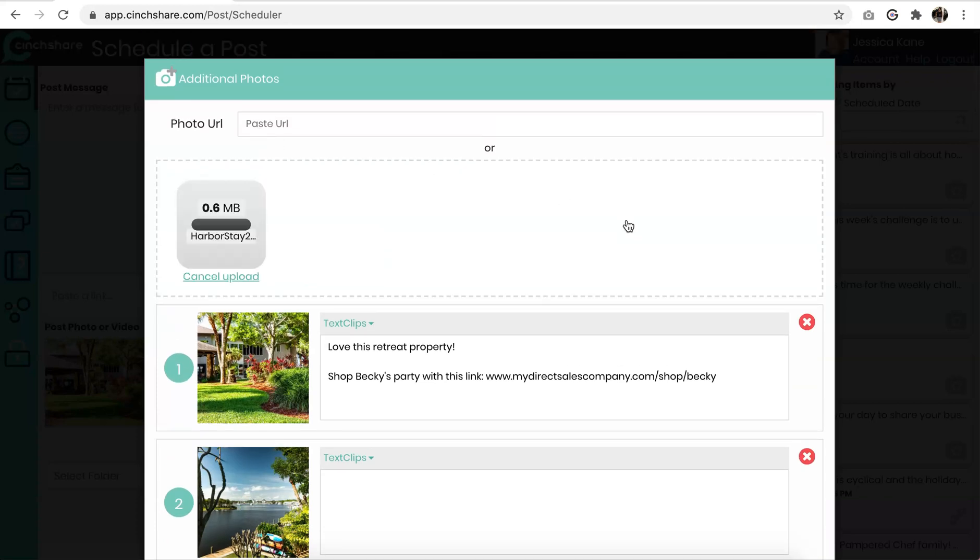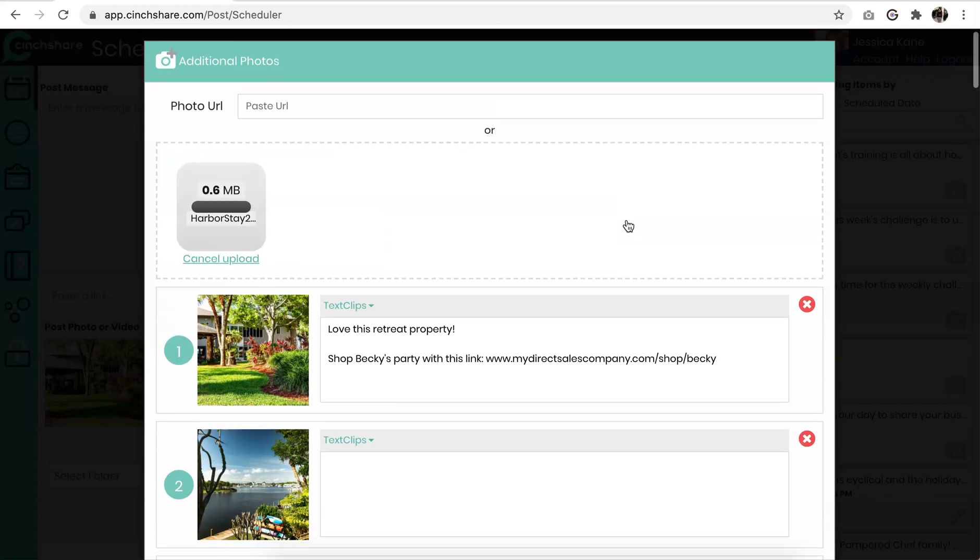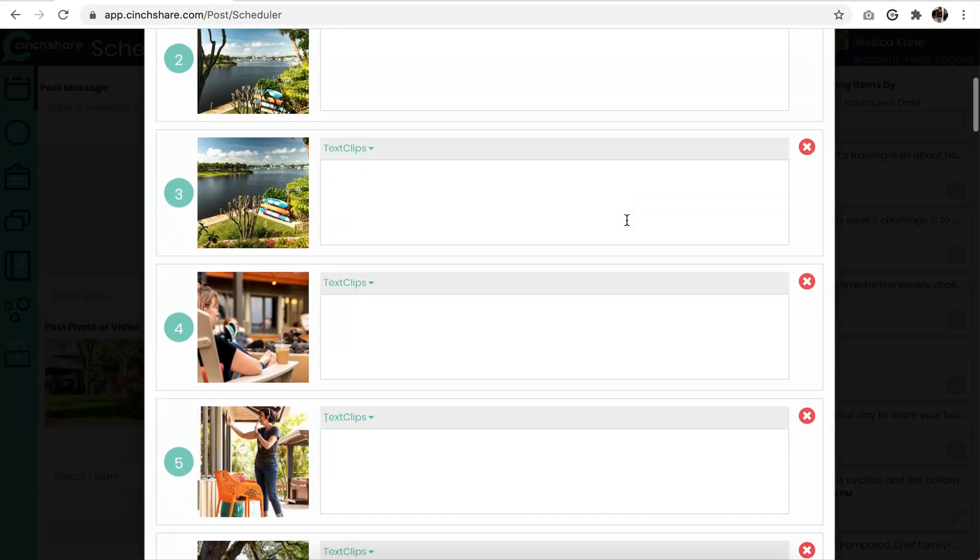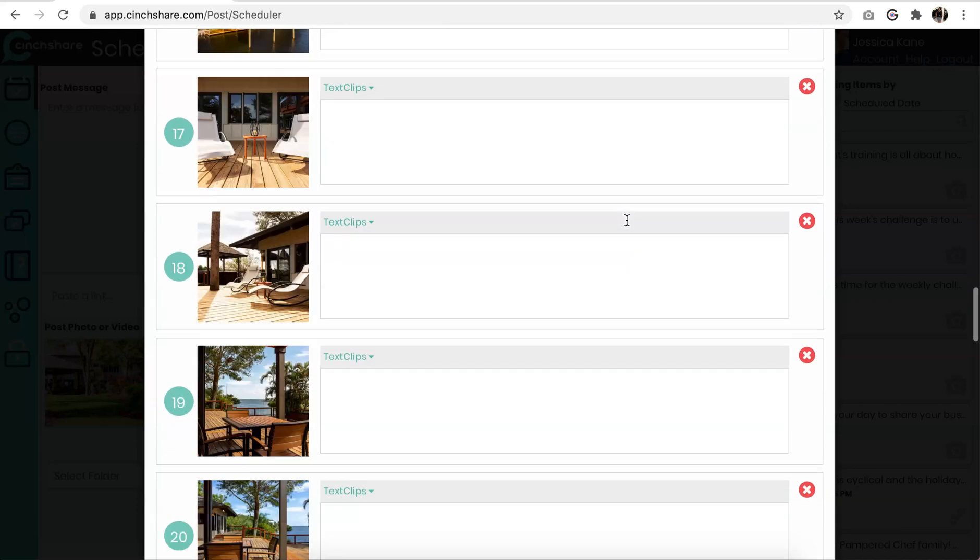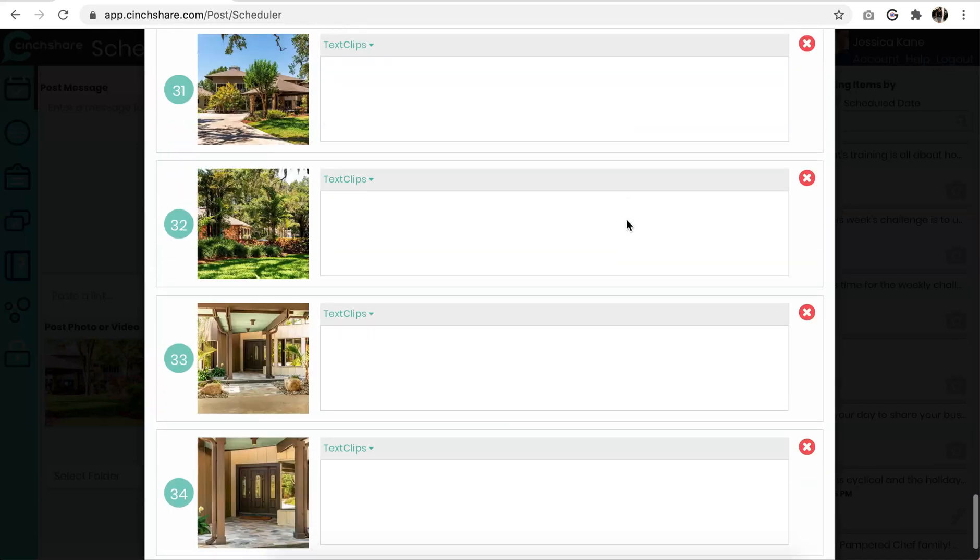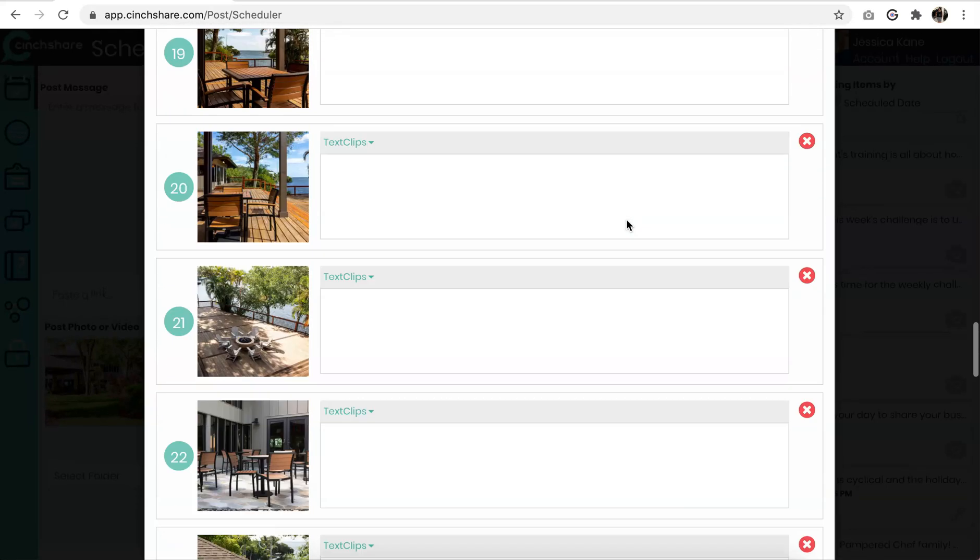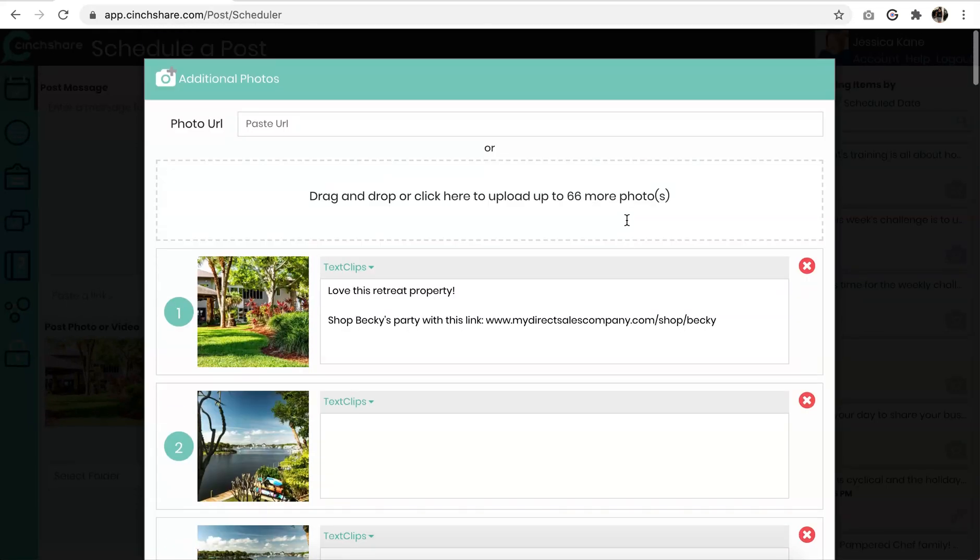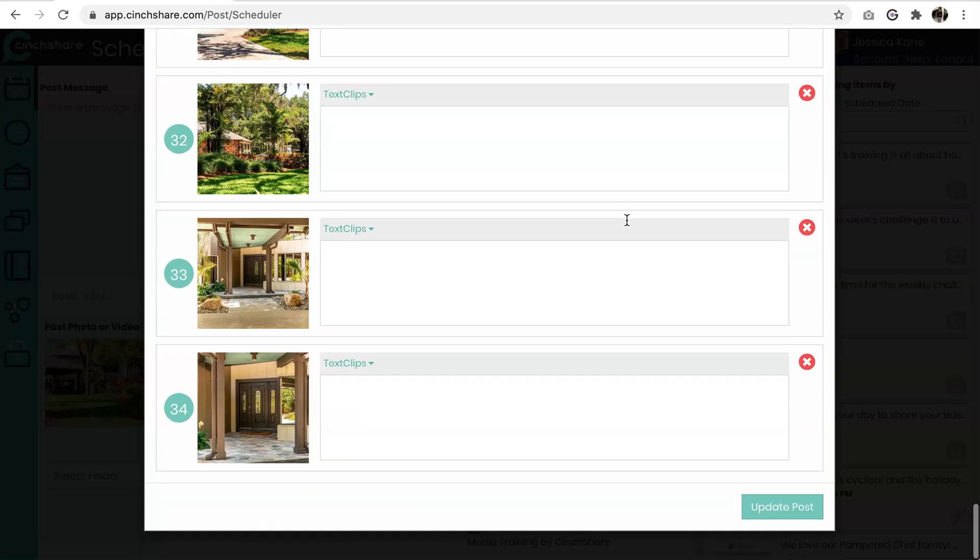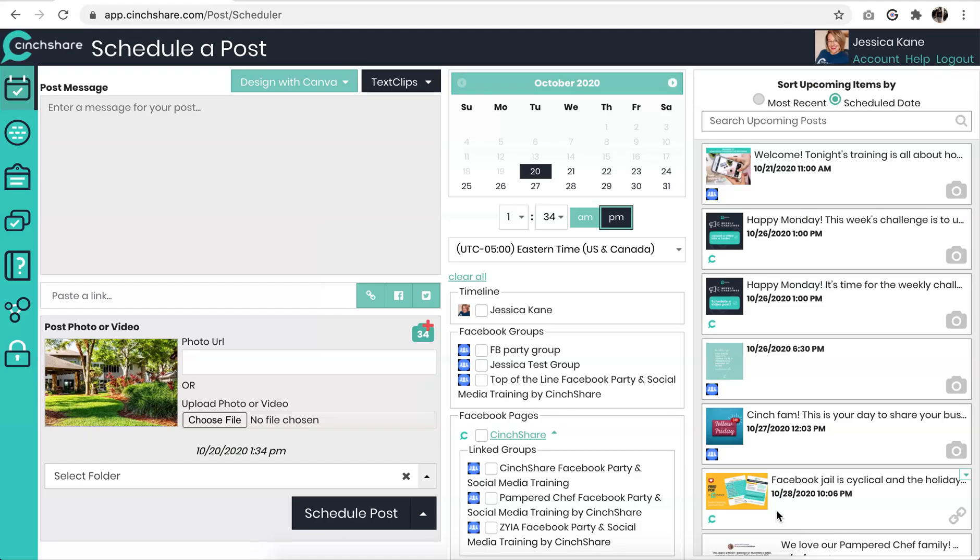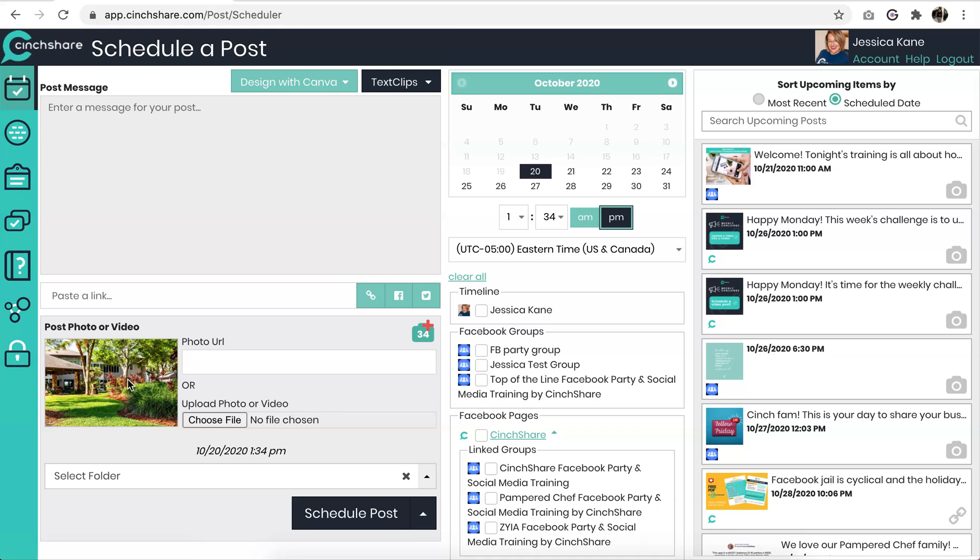There we go. As you can see, these images uploaded very fast. And you can scroll through. Alright, so our total on this post is 34 images. You will see that your post right here has 34 images attached. Even though you see one thumbnail, there are 34 images.